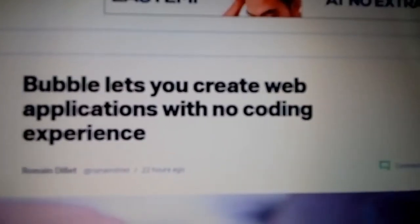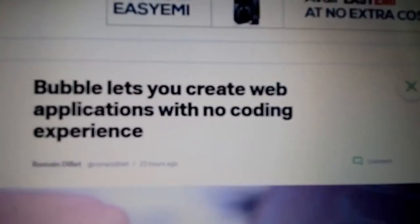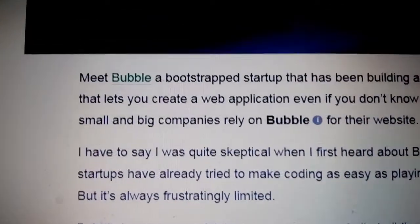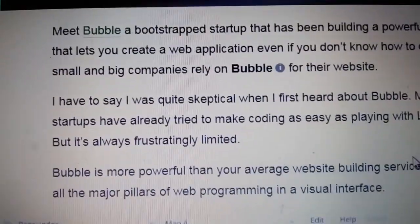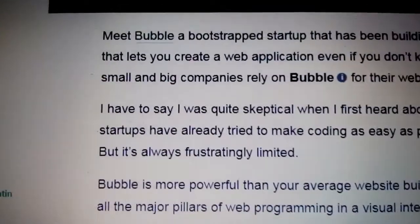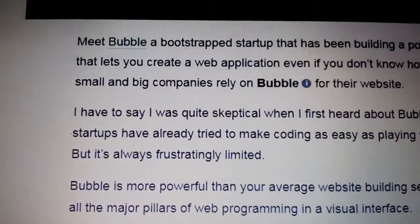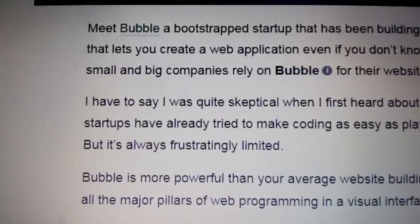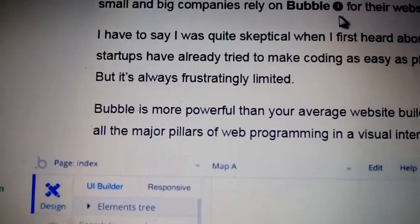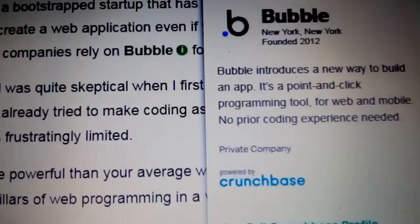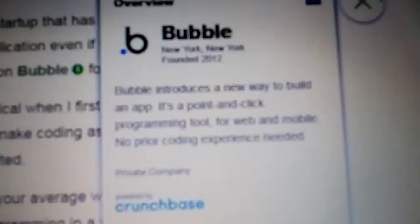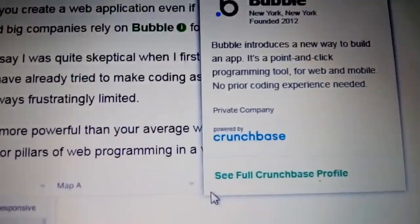A website called Bubble lets you create web applications with no coding experience. Meet Bubble, a bootstrapped startup that has been building powerful services that let you create web applications even if you do not know how to code. Many small and big companies rely on Bubble.